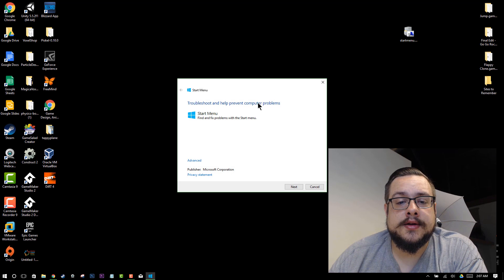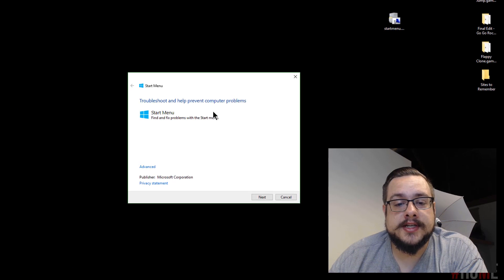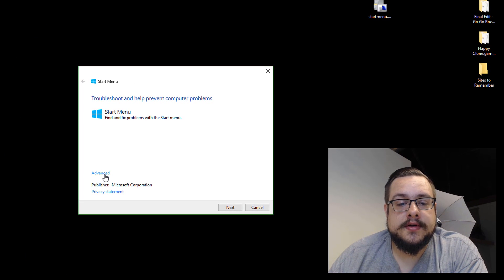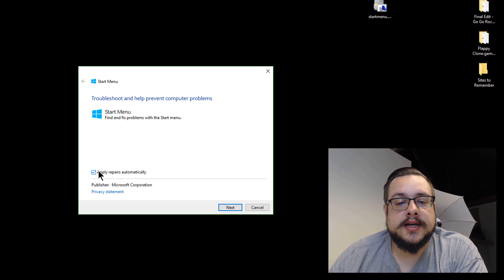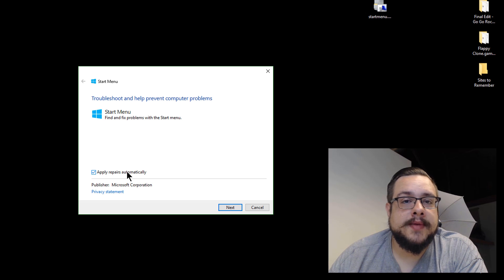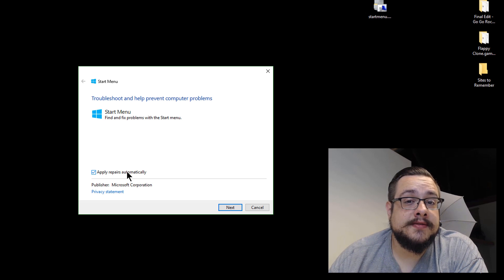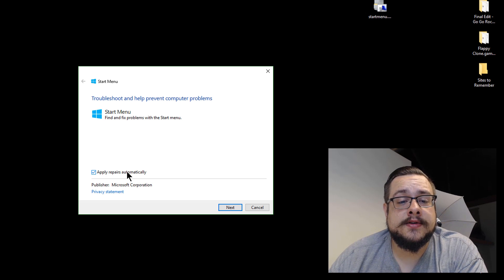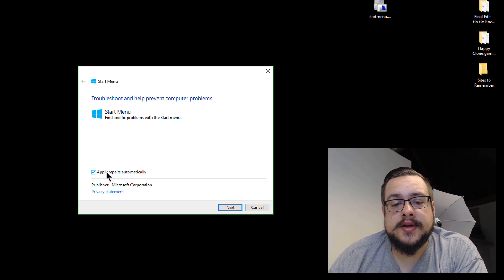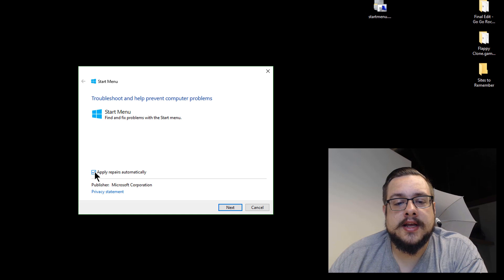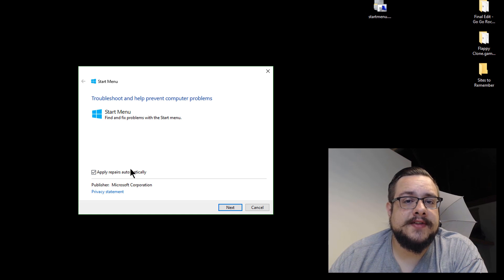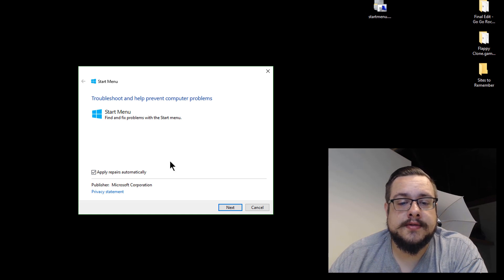And it throws in a bunch of known fixes. And if you go to Advanced, you can uncheck Apply Repairs automatically if you want to see what fixes they are first. But you can leave this checked and for the most part it's going to be safe. Even if your Start menu works, it'll still run fine.